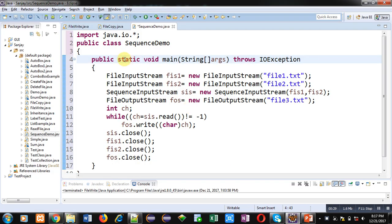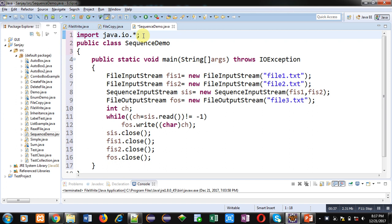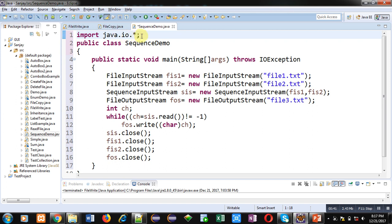Now coming onto the topic. In this demonstration I will be explaining the use of SequenceInputStream class. So I have imported java.io package. I have used asterisk sign so it will import all the necessary classes which are available in this package.